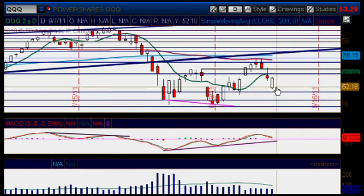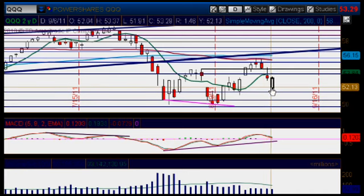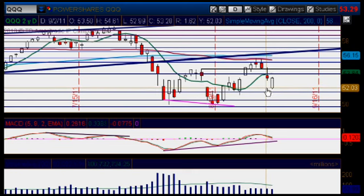And then the next major one would be down here at about 49.64. So you have all areas of support and resistance — very important areas to pay close attention to tomorrow and the rest of this week.